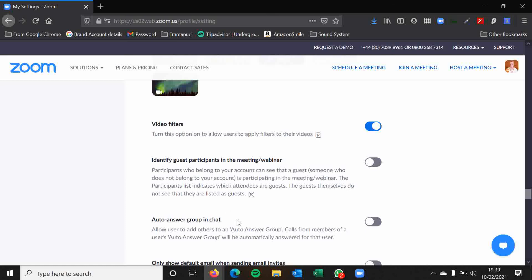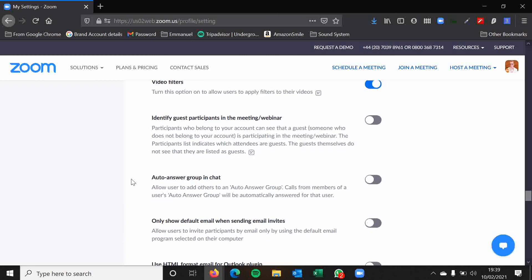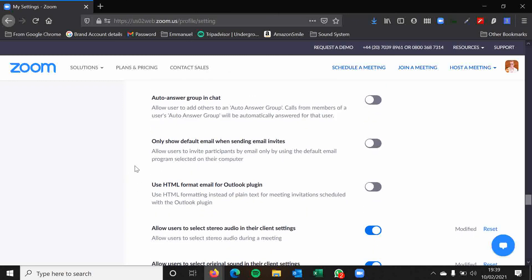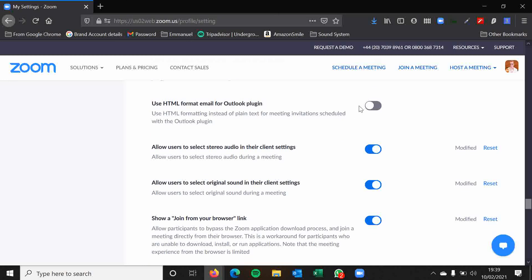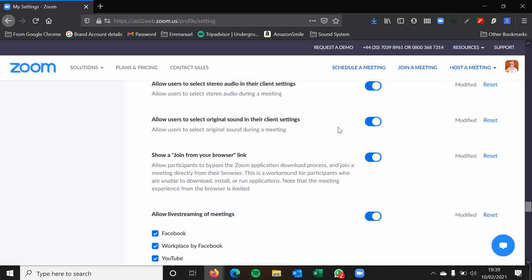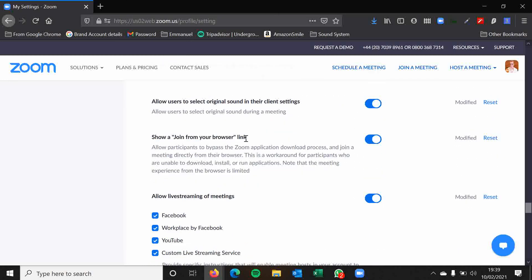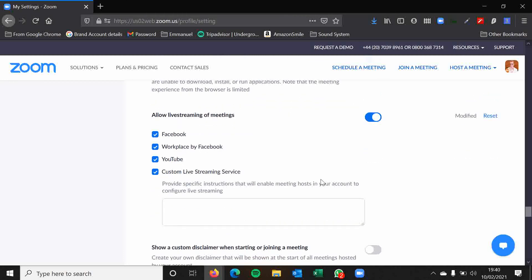Auto answer group in chat. We don't really need to bother with that. Only show default email when sending email invites. Again, I would just leave this disabled. Most of these options folks tend to just, we can just leave. Show a join from browser link. That's a really handy one. But again, all of these will be set as they are at the moment when you start up Zoom.